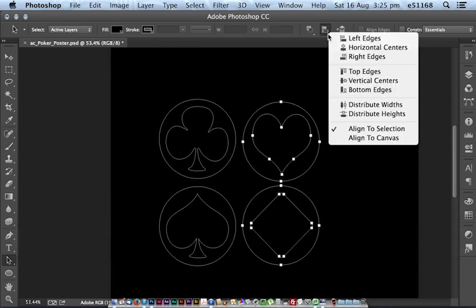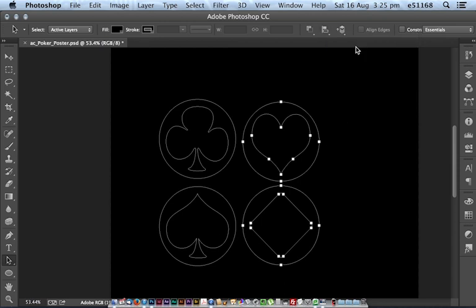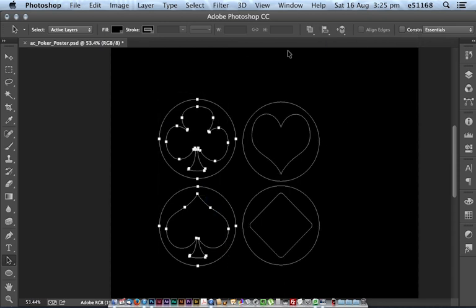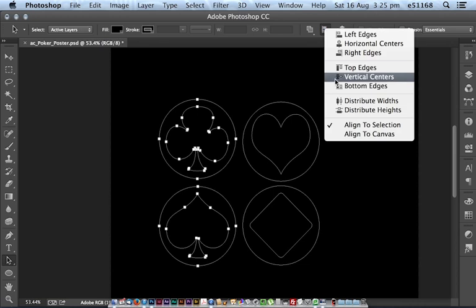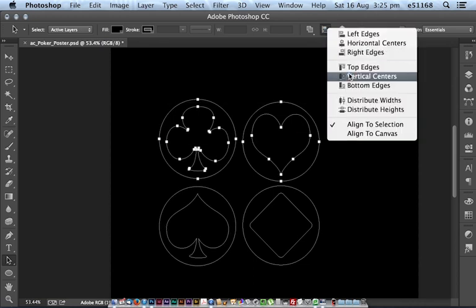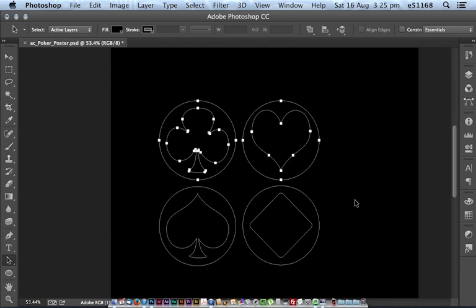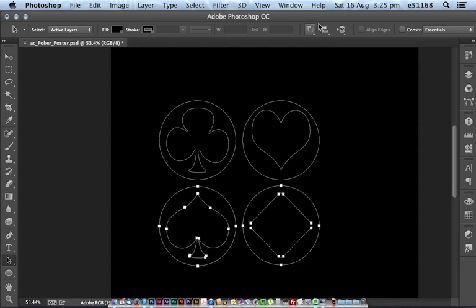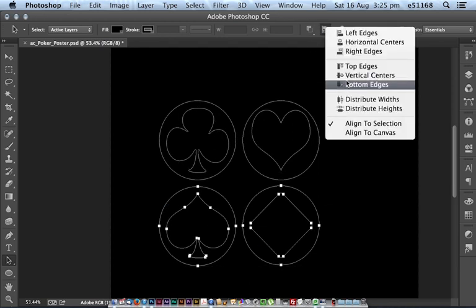So here, what I'm wanting to do is align horizontal centers. I'll do the same over here, and then aligning vertical centers. Should see things even up.